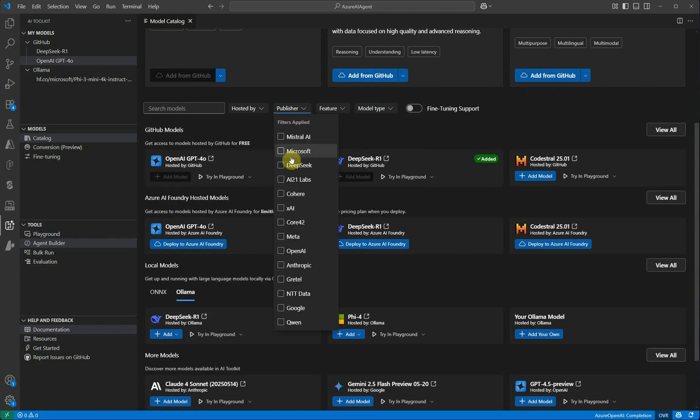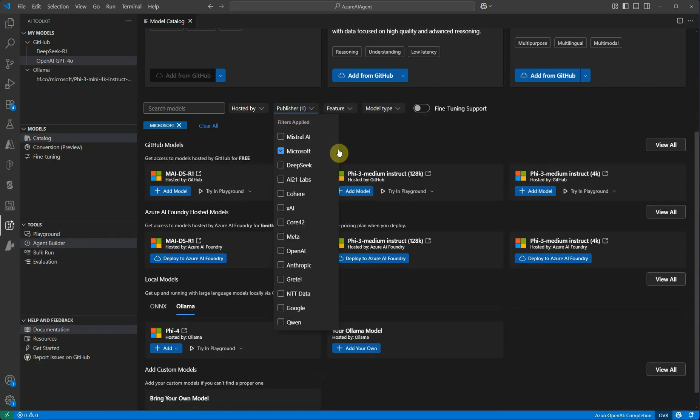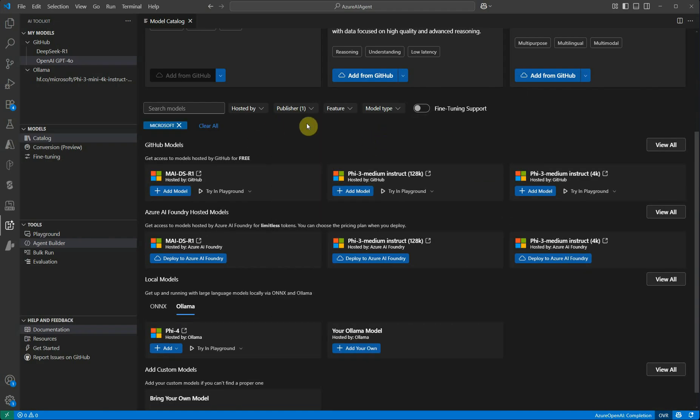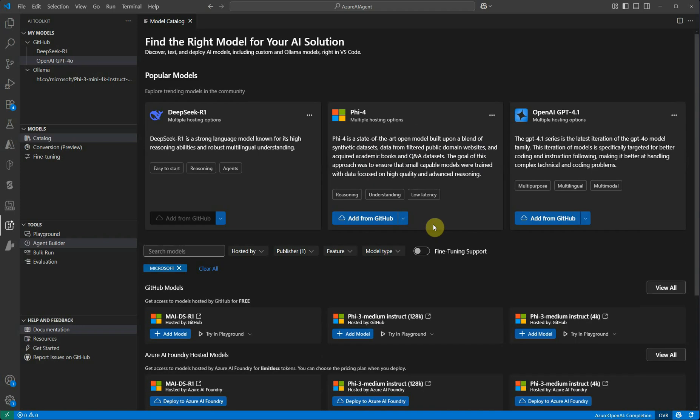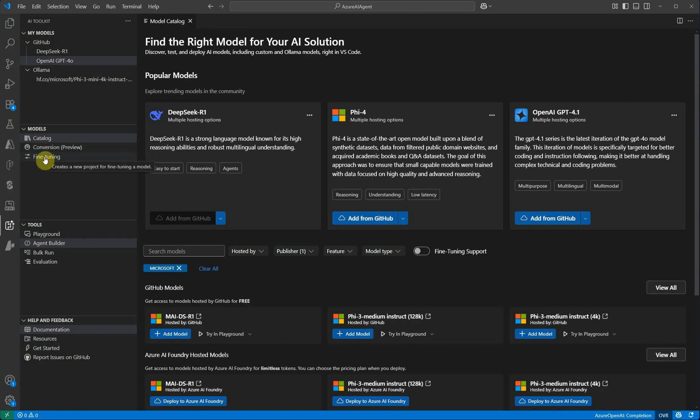Let me quickly try one here. I selected Publisher as Microsoft, so these are the models which are published by Microsoft. You can try various filters. Here you have fine tuning support - if you turn it on, you will get only those models which are supporting fine tuning. Then we have Conversion, then Fine Tuning as well here.